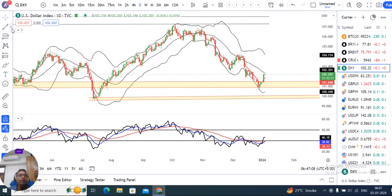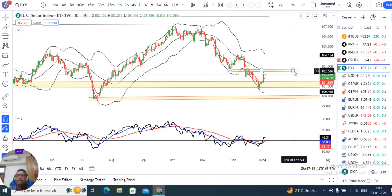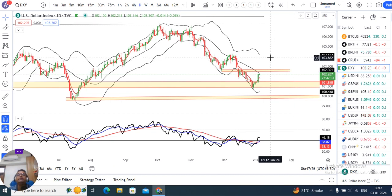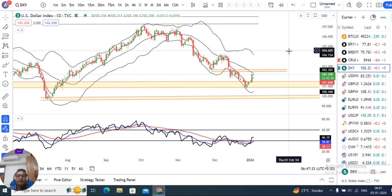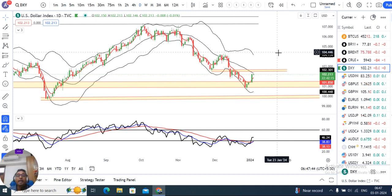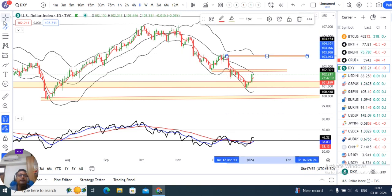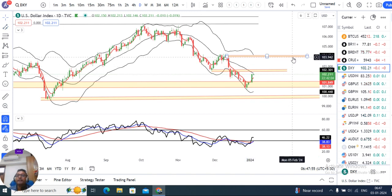Now, we have seen one more zone where the dollar index has a little bit of resistance. The next level of major resistance is expected at 104.00 to 104.20.